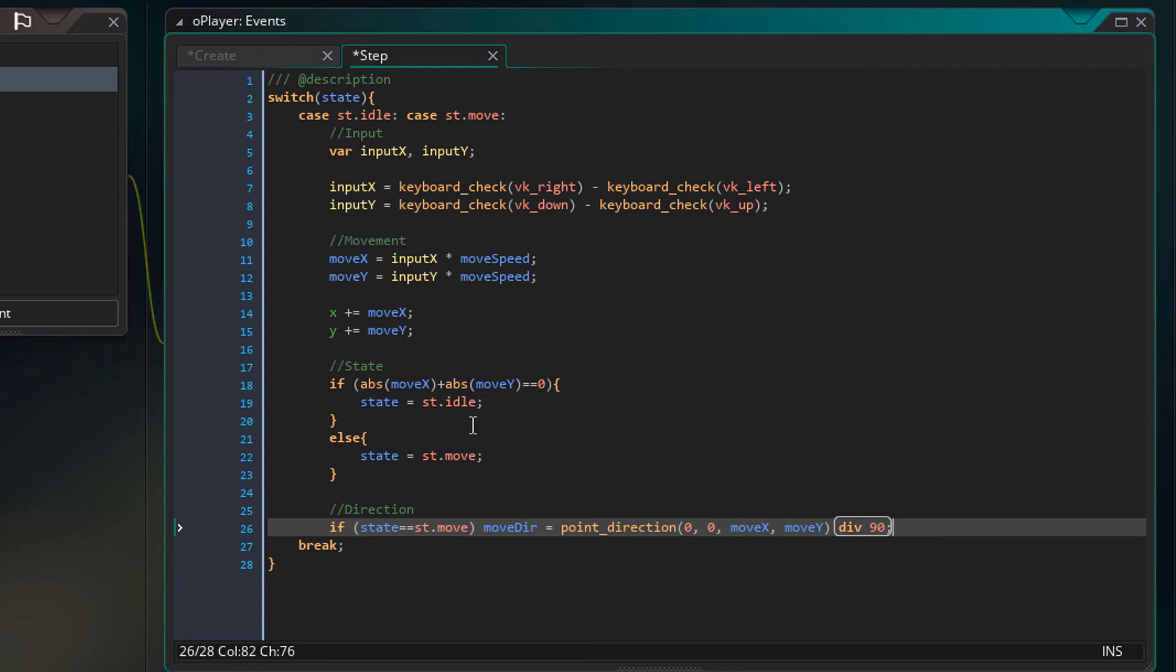The reason I'm using div is because it automatically floors the result. With flooring, the values are rounded down. So 1.3 will become 1, 2.7 will become 2 and so on.